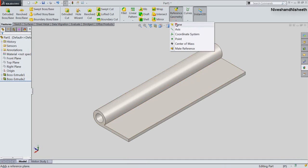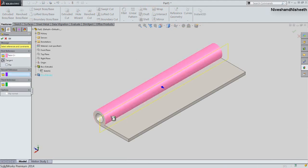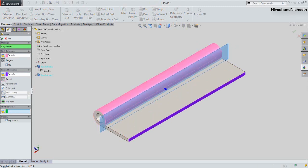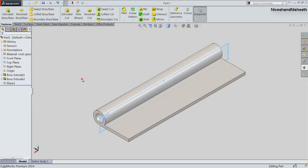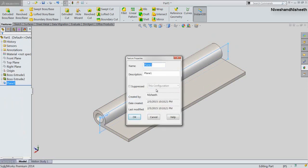Now we will activate the Plane command. Select the outer cylindrical surface of the hinge and select the front face. Activate the parallel option and click OK. The plane is created tangent to the cylindrical surface of the hinge. We will change the name of this plane — name it as Tangent Plane and click OK.